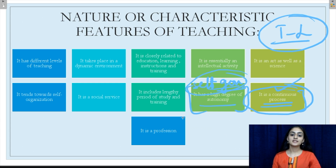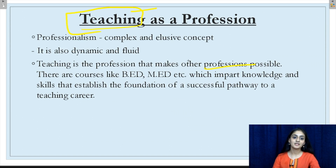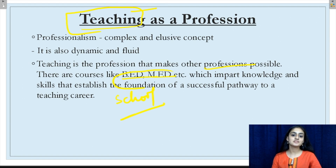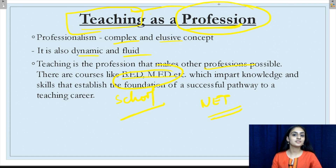The eleventh characteristic: teaching is a profession. Teaching is a profession that makes other professions possible by imparting knowledge to students. There are various courses like B.Ed. and M.Ed. which impart knowledge and skills that establish the foundation of a successful teaching career. To become a teacher at a school level, these are the basic requirements, and at the college level, the NET exam is the minimum criteria. Just like any other profession, teaching is also complex, elusive, dynamic and fluid — a very dynamic profession which makes other professions possible.